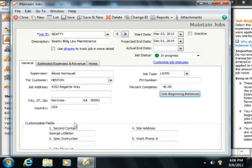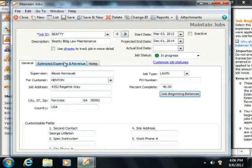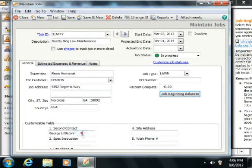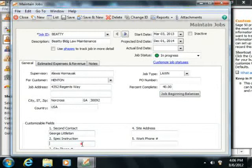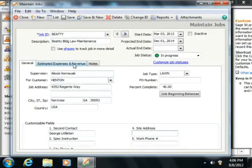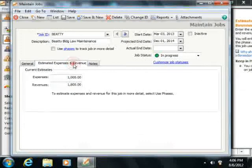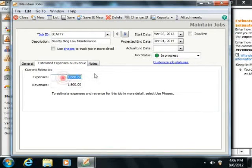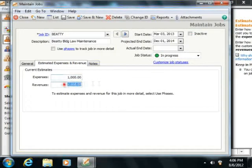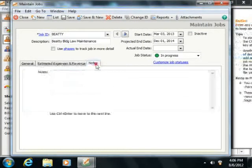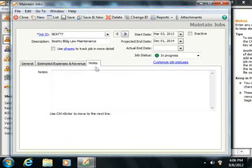Next you can enter the custom field values for jobs that you have created within the Job Defaults window. Then click to the Estimated Expenses and Revenues tab to enter the estimated expenses and revenues from this job. You can then enter any notes for the job into the Notes field.